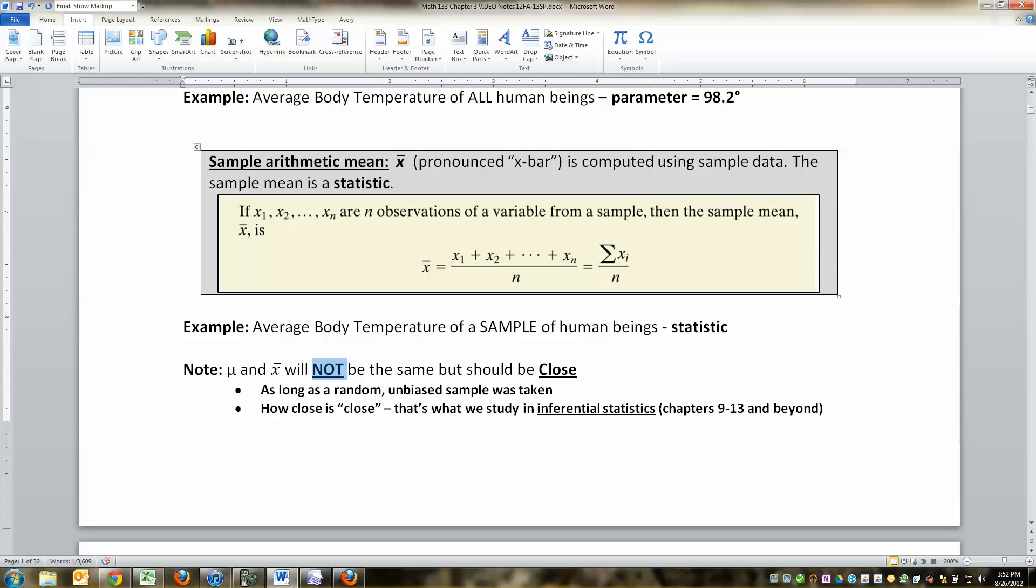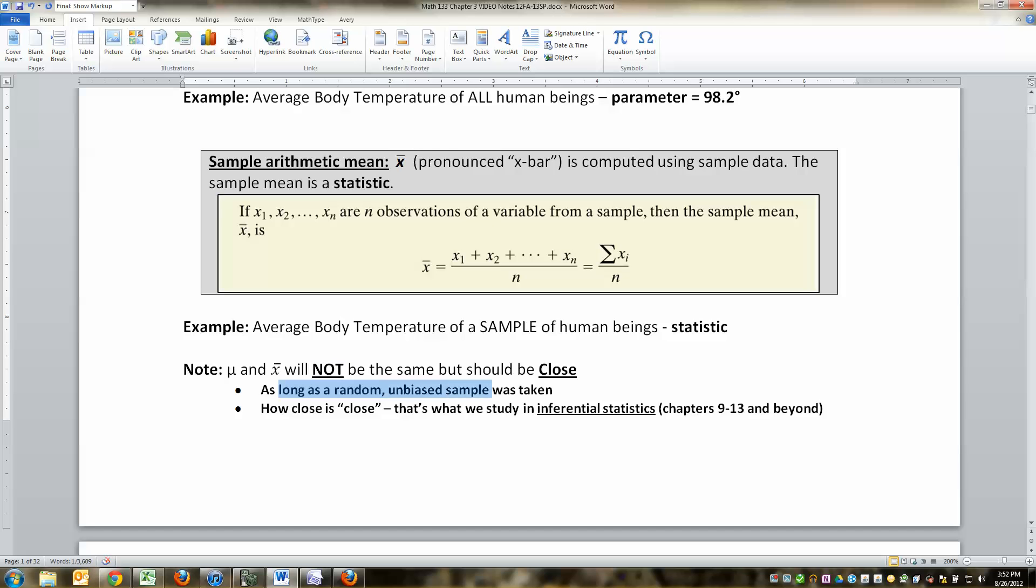So in the notes, you can fill this out. Mu and X bar will not be the same. But they should be close as long as you took a random, unbiased sample. Now, how close is close? That's what the pullback half of the course is about.